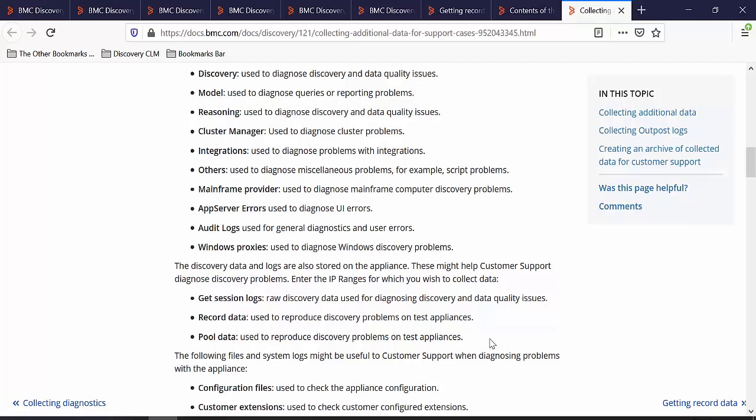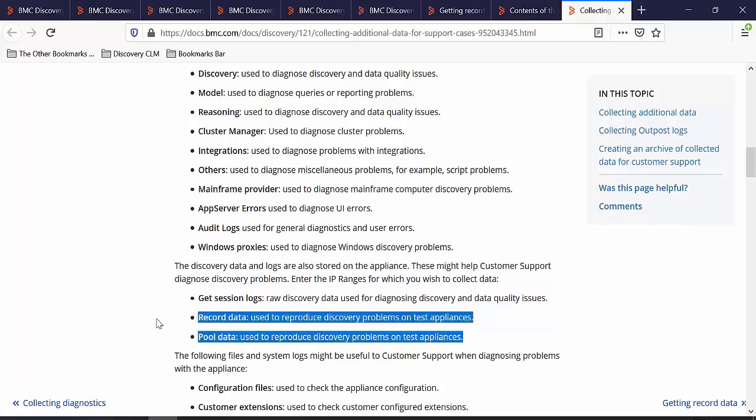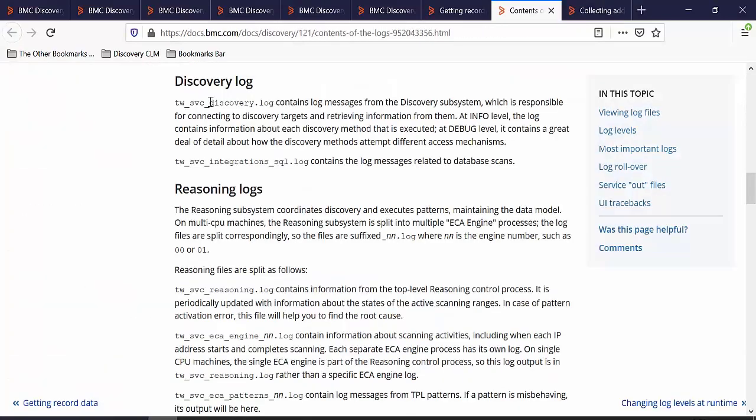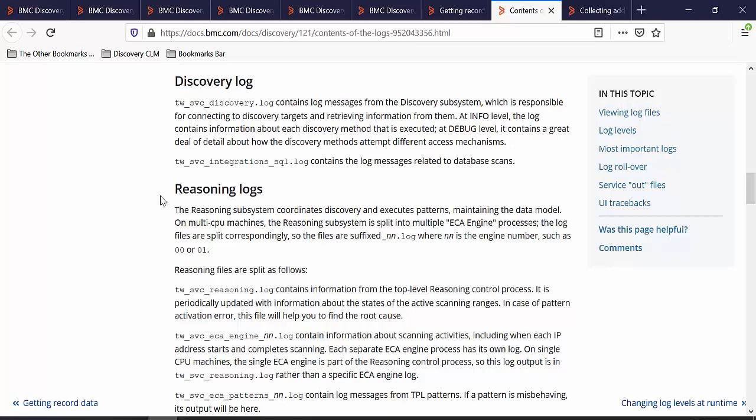You can collect the pool and record data to reproduce the discovery problem on another test appliance. You can take a look at the discovery logs to troubleshoot the discovery target and you can take a look at the reasoning logs to troubleshoot the patterns.